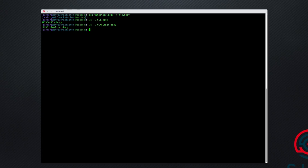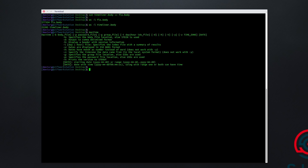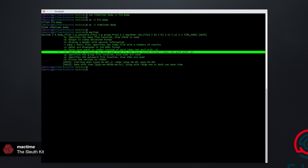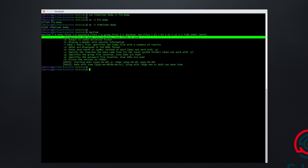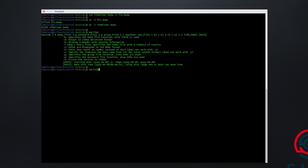Now we have all of our data in one place. Our next step is the generation of CSV output from those .body files. To do this we'll run MacTime. We're going to use dash Z to specify the time zone from which the data was collected, dash D to specify comma-delimited output, and dash B to tell it to use a body file as input rather than standard input. So we'll run MacTime dash Z UTC, dash D, dash B, and then our FLS.body file, redirecting to timeline.csv — the file we'll look at in Timeline Explorer.